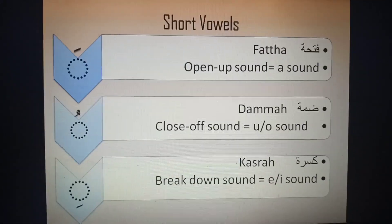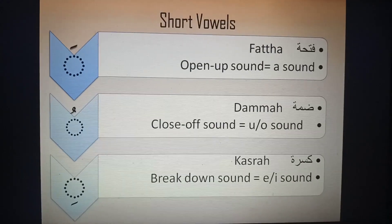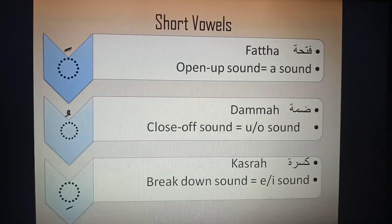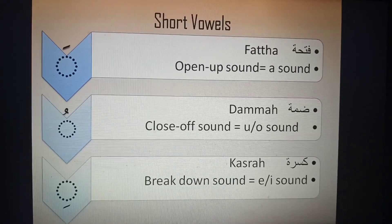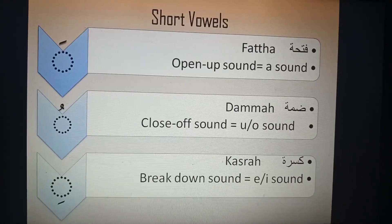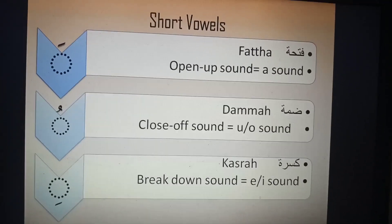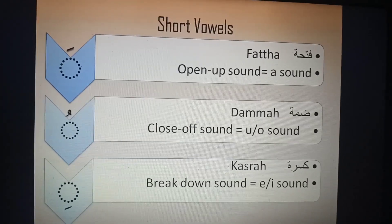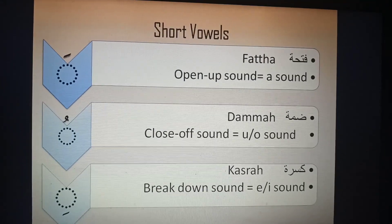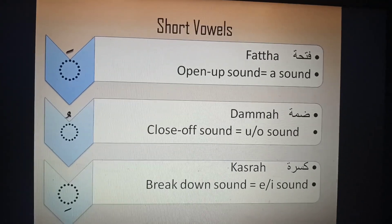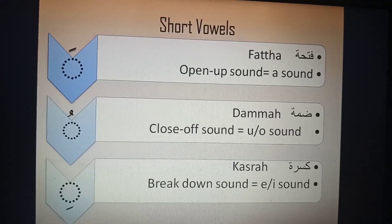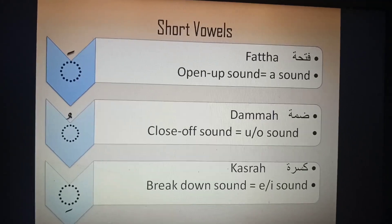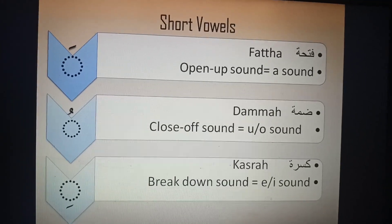Here is a short diagram to help you understand the short vowels. The first one is fatha, which has the 'a' sound. I call it the open-up sound, because we open our mouth when we pronounce the fatha — and fatha actually means 'open' in Arabic. So when you open up your mouth while pronouncing the fatha, you make the 'a' sound — you say 'a', opening your mouth like that.